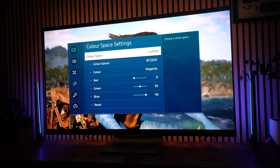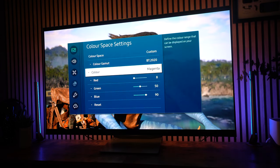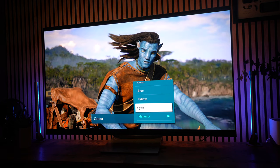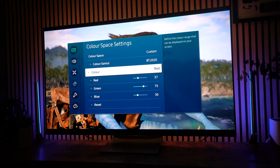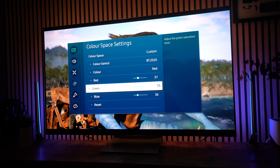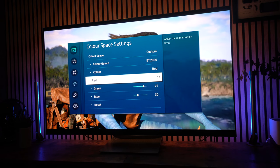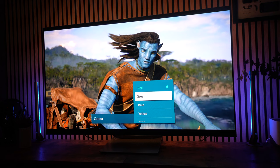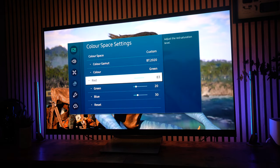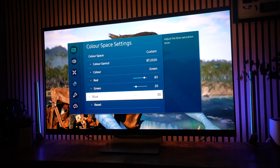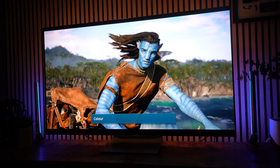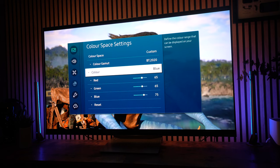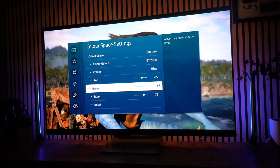Again, I've gone in and changed the color space settings, but most people will probably stick to auto. And you can have a play with it. You can always reset it to auto. But I've got the reds at 37, the greens at 75, the blues at 30. And then for the greens, I've got them set at 83 red, 20 green, and 30 blue. Now, the blues I've got at 65 red, 65 green, and 75 blue.